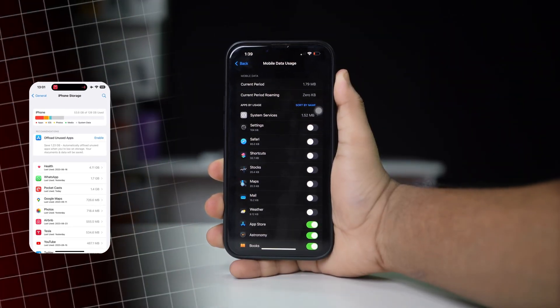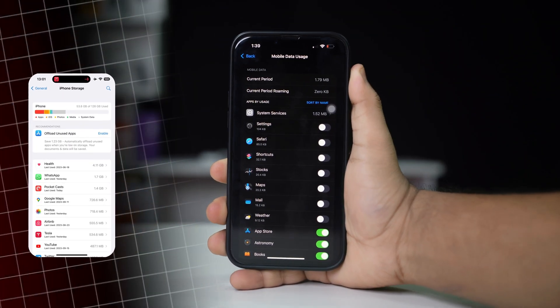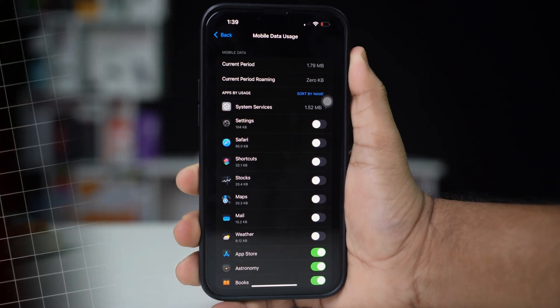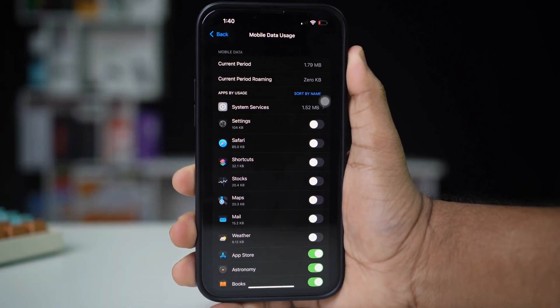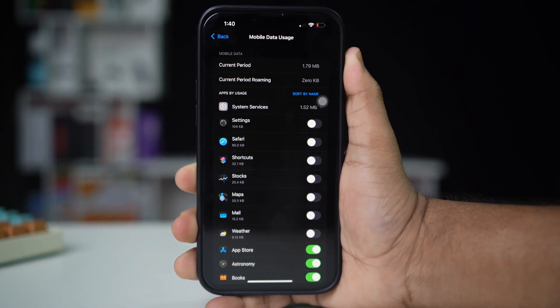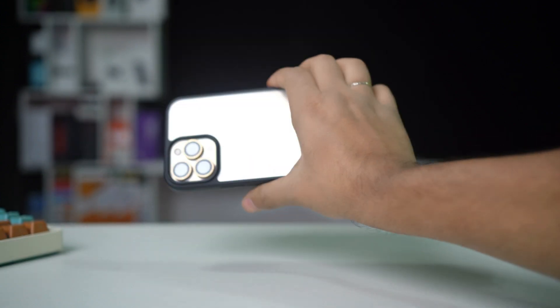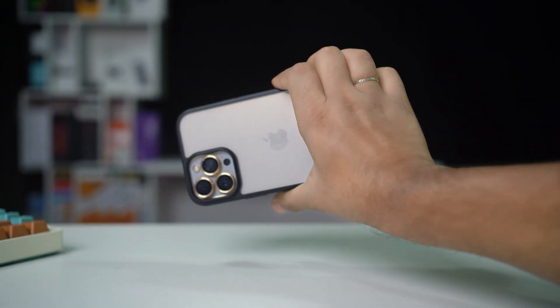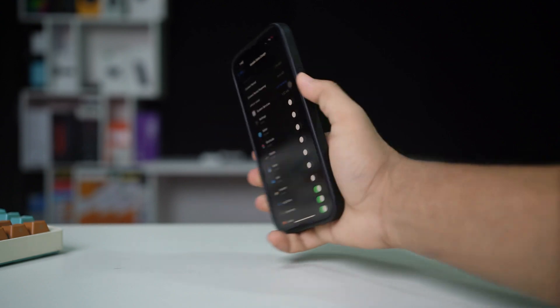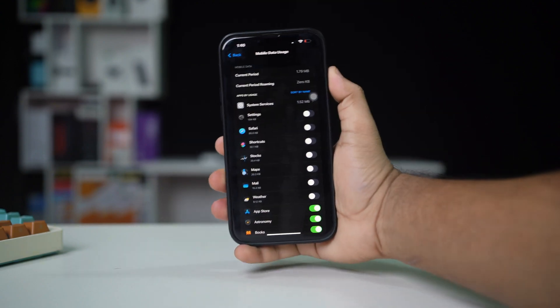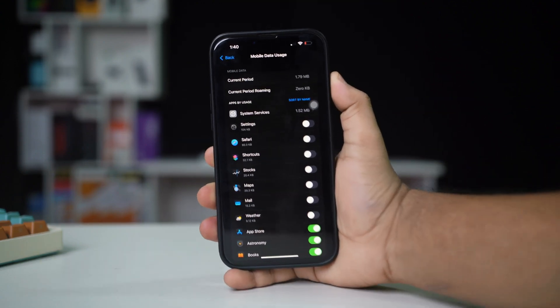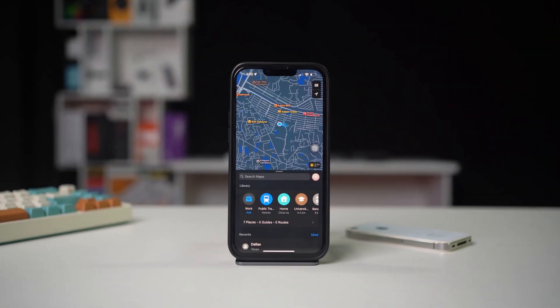Are you experiencing issues with some apps not working on mobile data on your iPhone? This problem can be quite inconvenient. It may be caused by various factors, including app settings, network configurations, or restrictions on cellular data usage. Don't worry, this guide will provide you with effective solutions to help you resolve this issue. Let's get started.